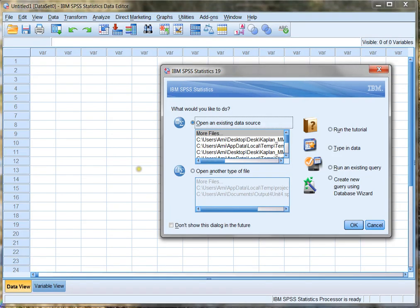Hey everybody, welcome to SPSS with Amy Gates. In this video we're going to look at entering your own data into SPSS and then doing some quick analysis on that data like making a graph or finding some descriptive statistics.